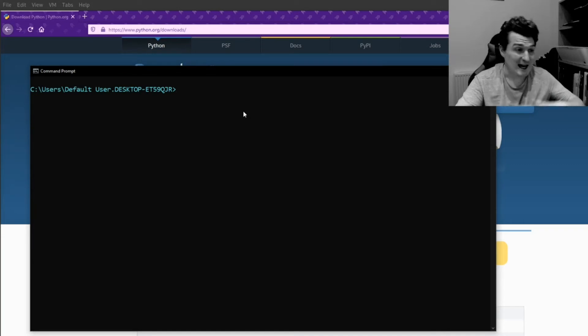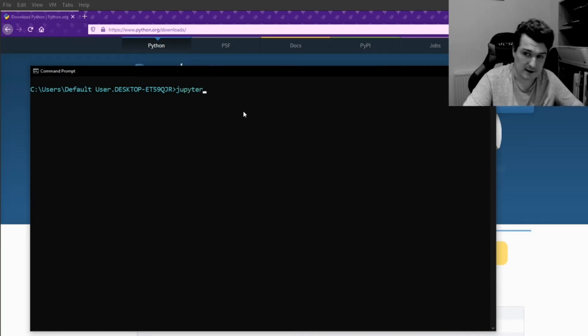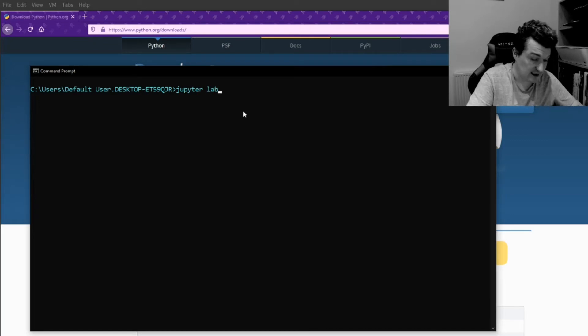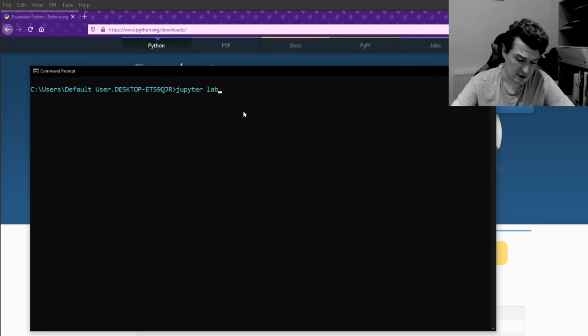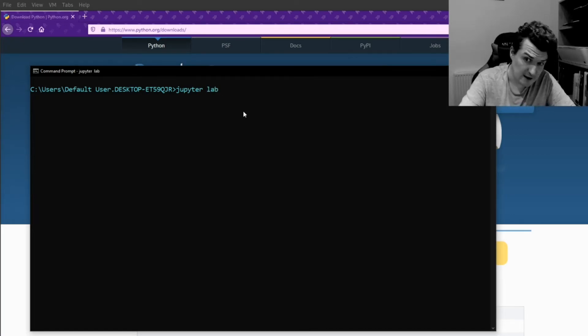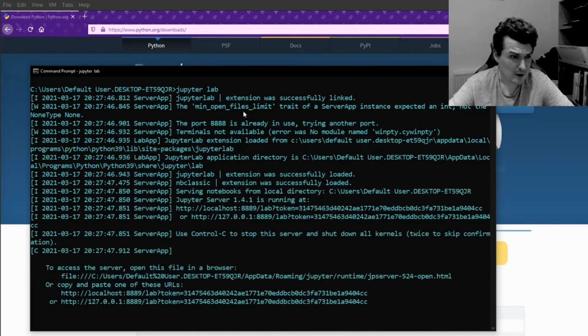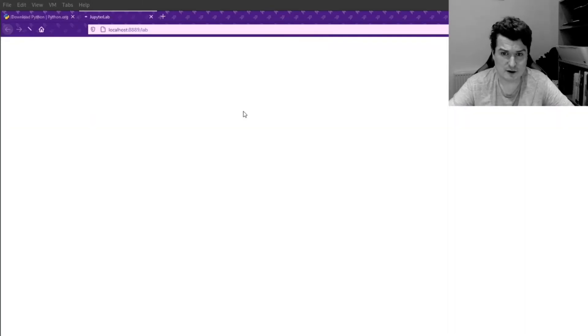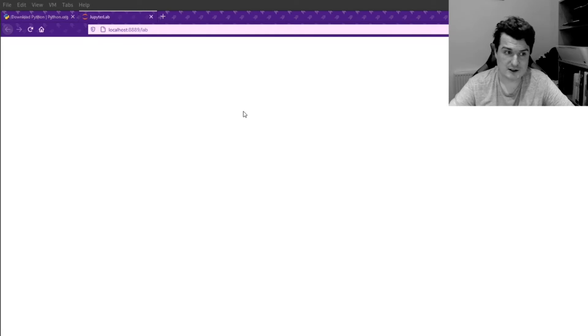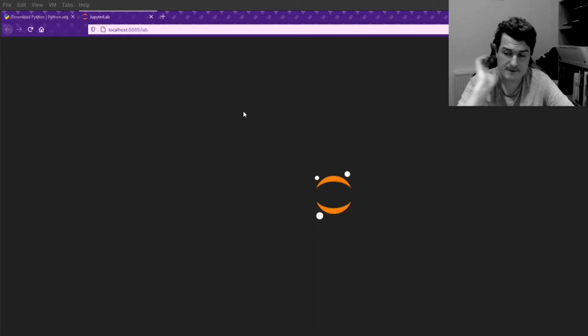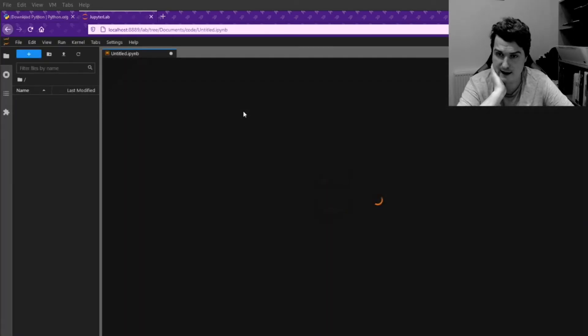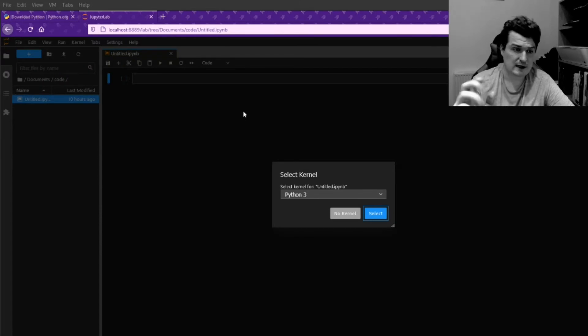clear the screen. And now if we type Jupyter, J-U-P-Y-T-E-R space lab, and just press the return key, what that's going to do is that's going to launch JupyterLab for us. So we should see this kind of loading screen come up here. And now that we're into JupyterLab,